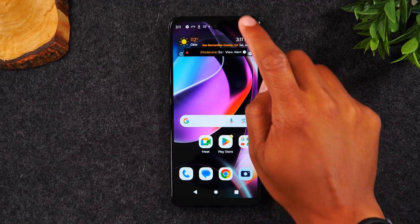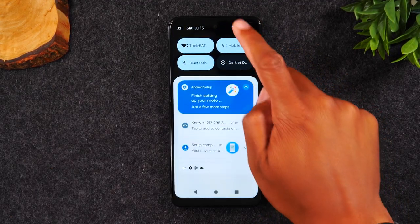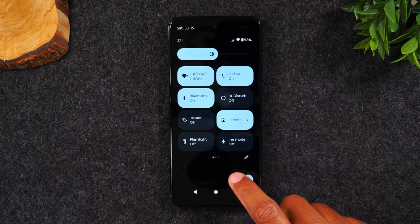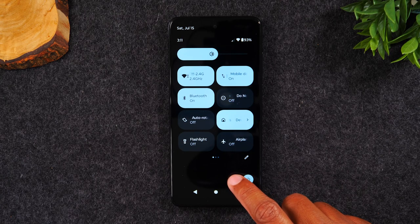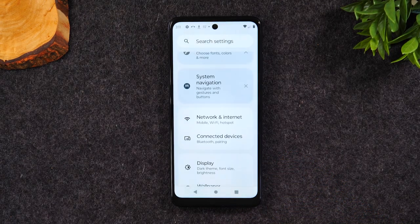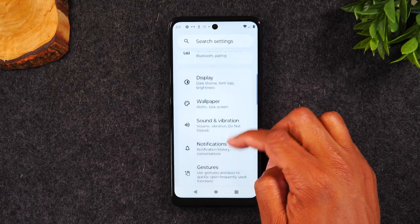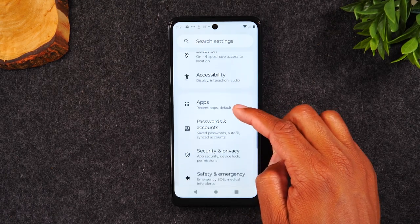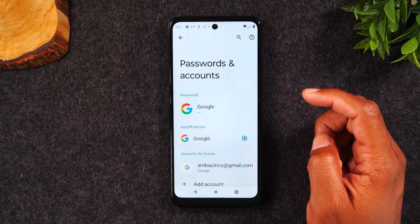First thing you'll need to do is swipe down from the top of the screen. Swipe down again and tap on the settings wheel in the bottom right corner. From here we're going to swipe up until we get to accounts or passwords and accounts.